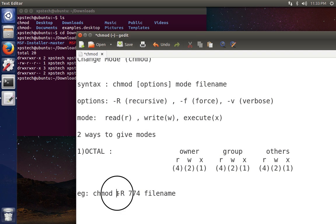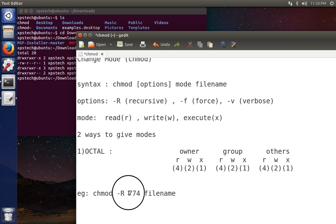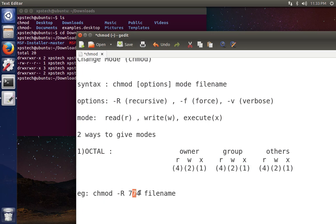For example, using chmod -R for recursive mode with the mode 774: the first digit 7 means the owner has read, write, and execute; the second digit 7 means the file group members also have all three privileges; and 4 means any other user has only read privilege. Then you give the file name. This is the octal mode of using chmod.